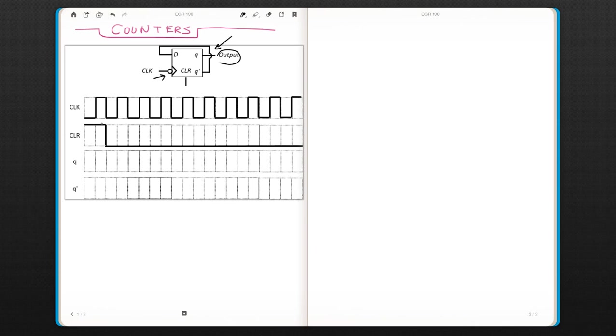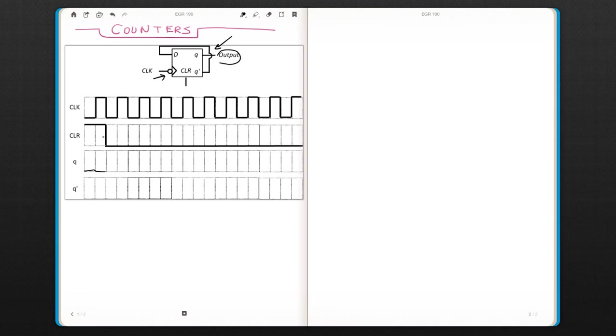If the clear is one, that means your output, that is your Q, is going to be set to zero until the clear is one. And when Q is zero, Q-not is going to be one.